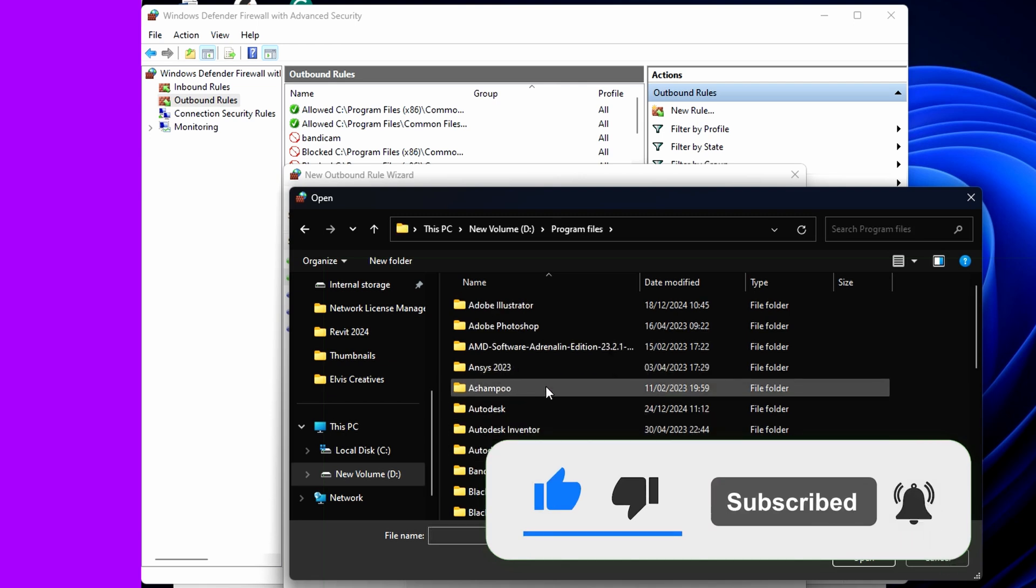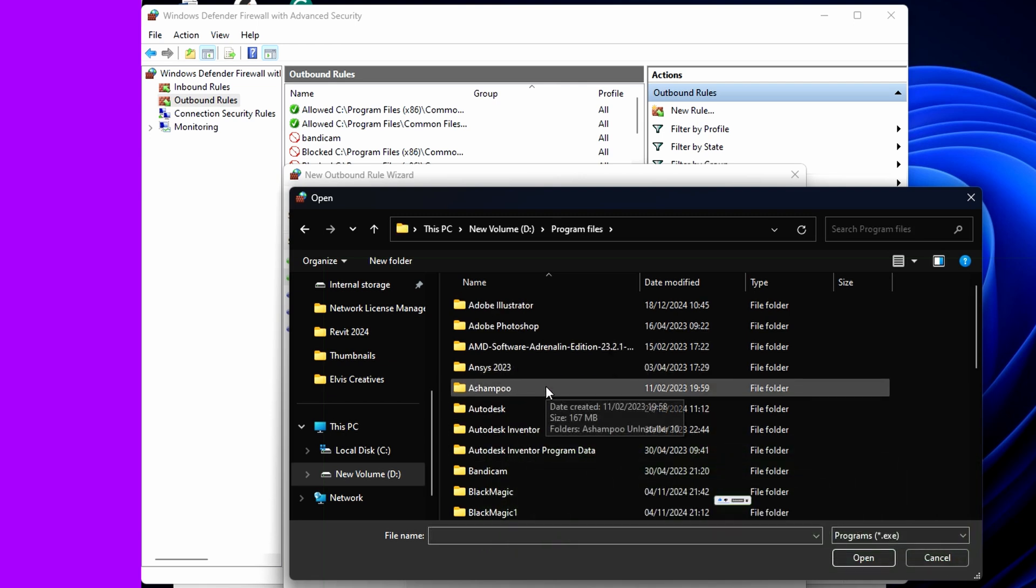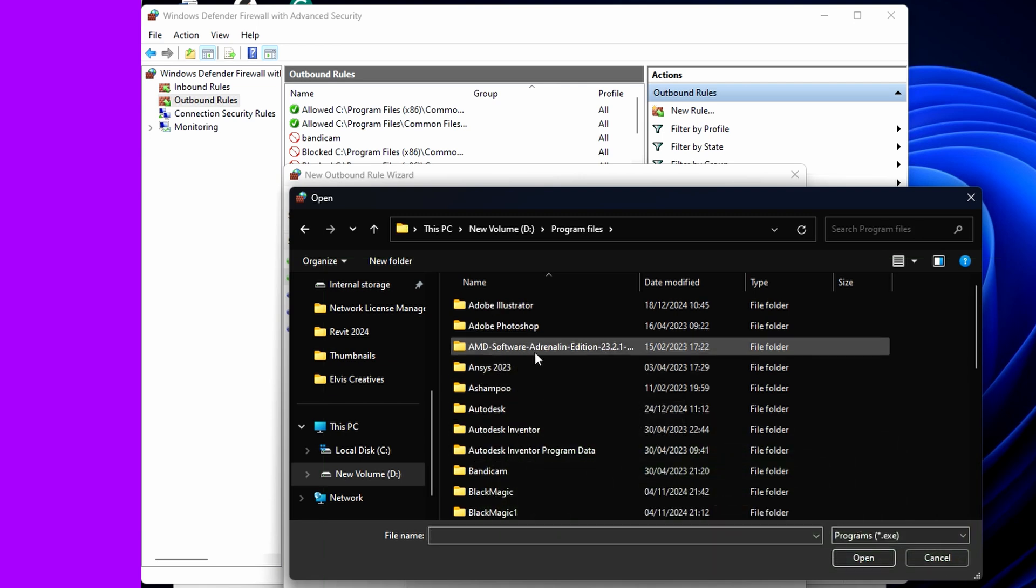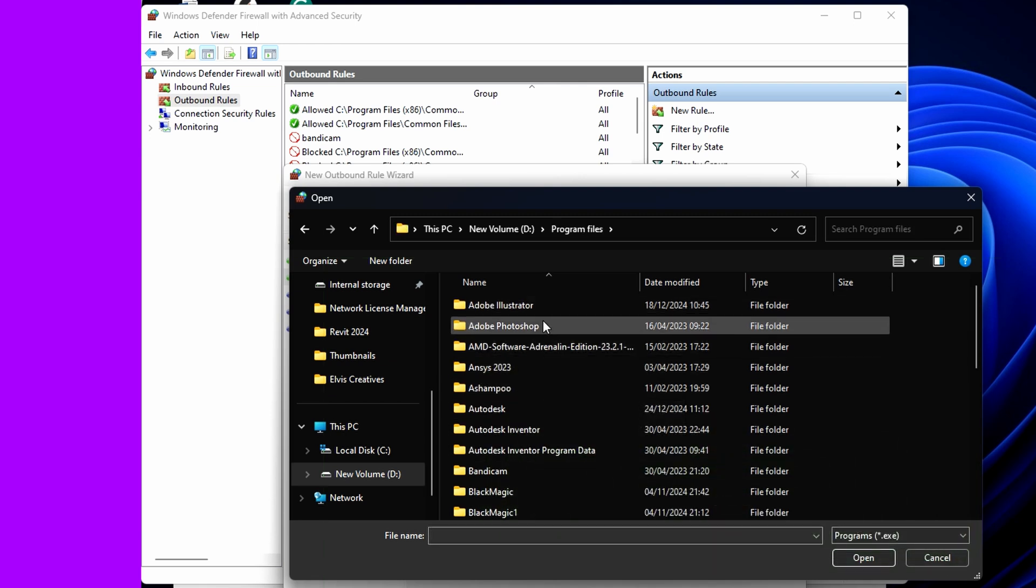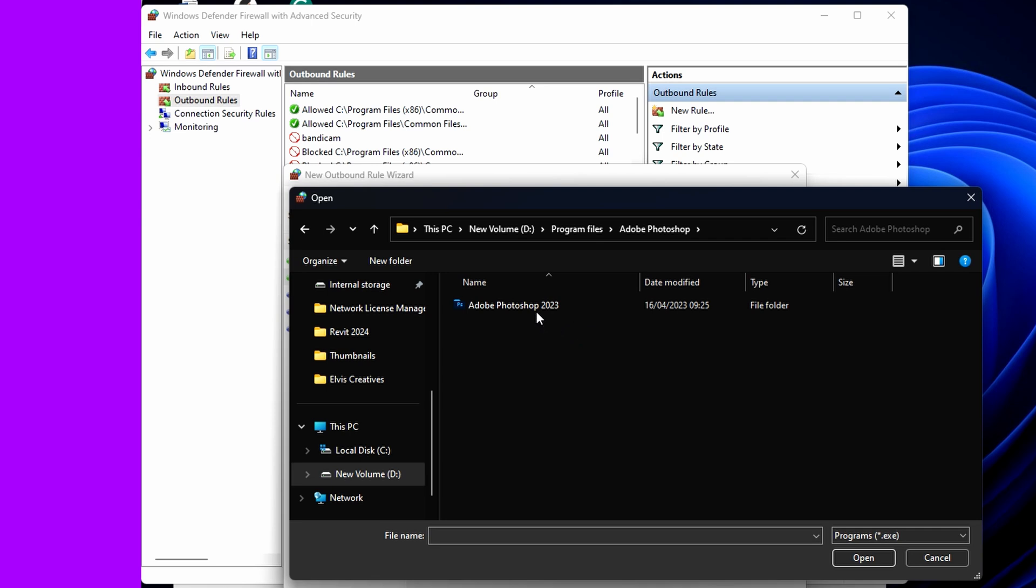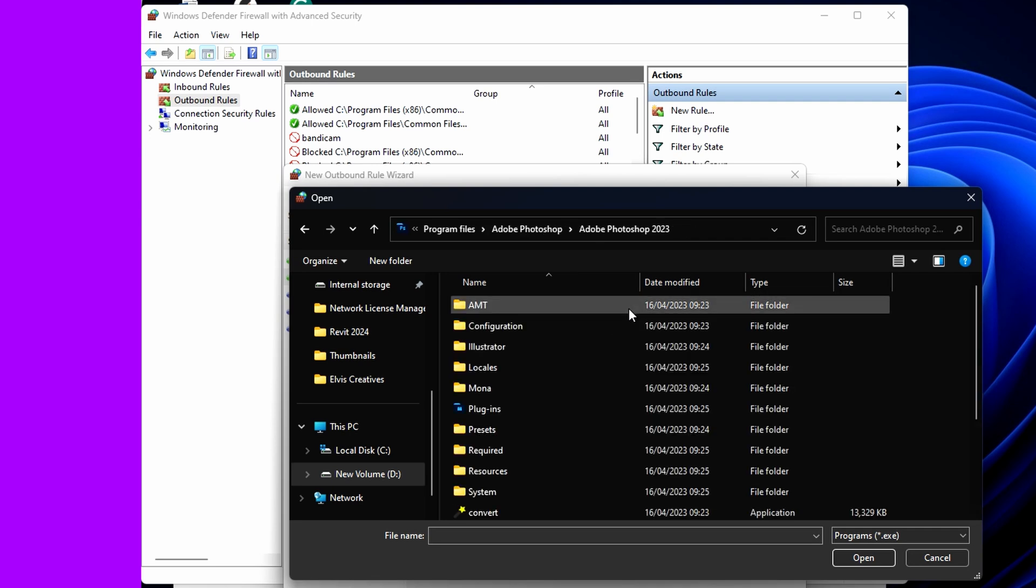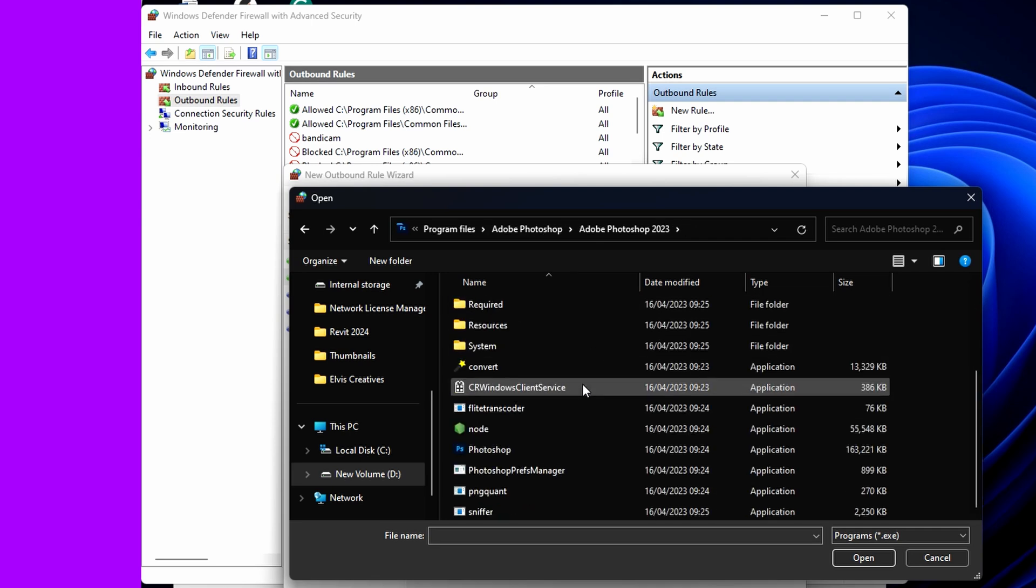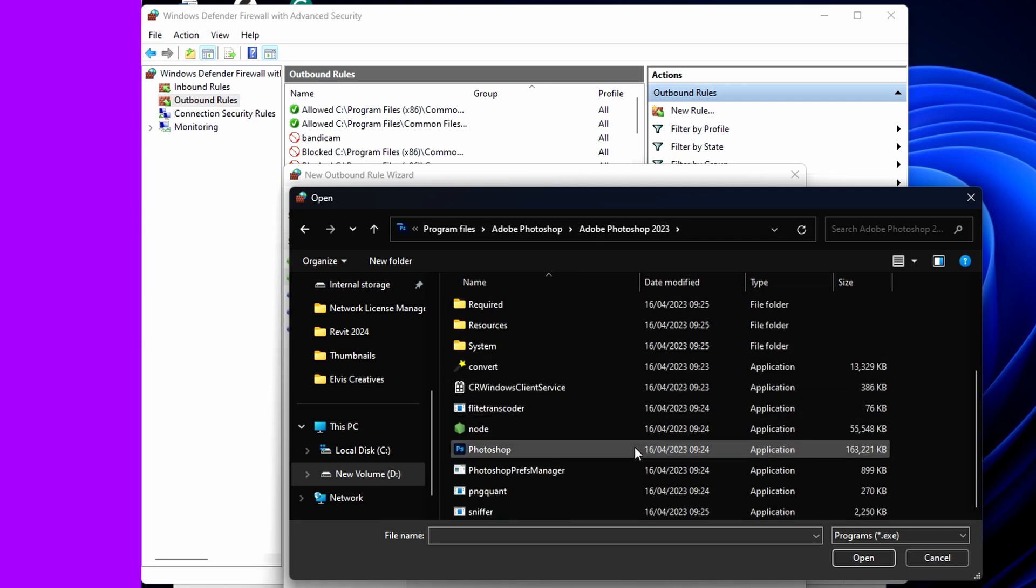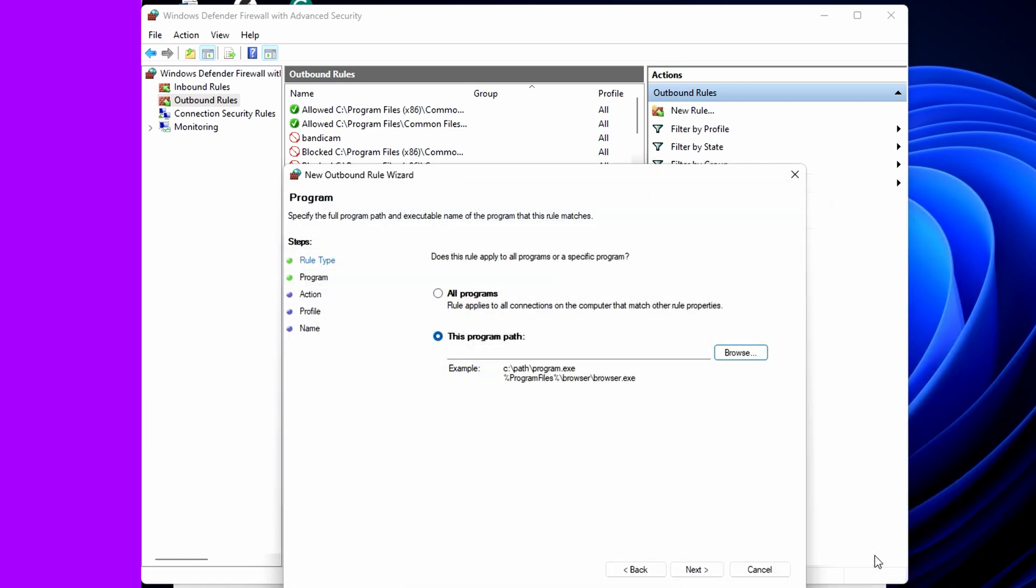The program here is Adobe Photoshop. Once you get that location, this will prevent internet access to this specific program.